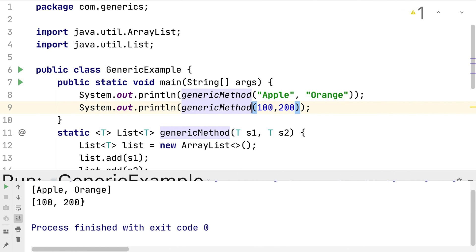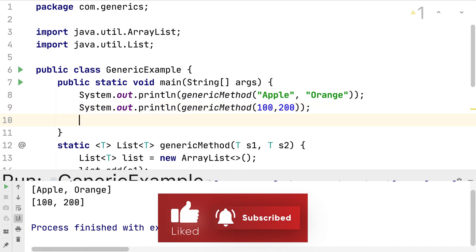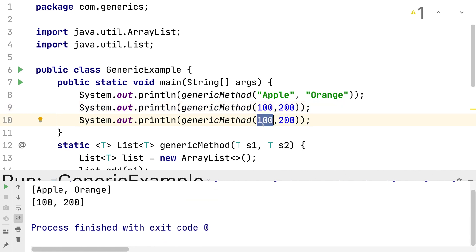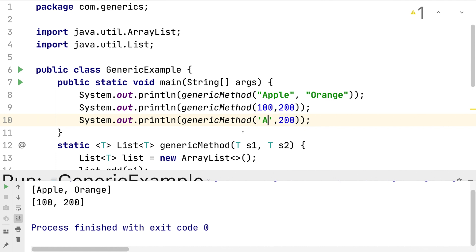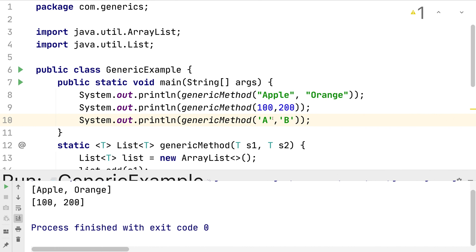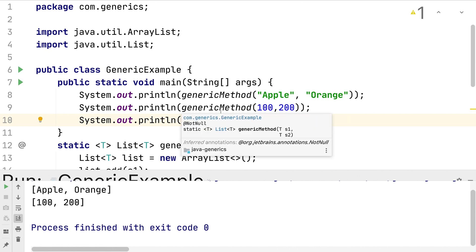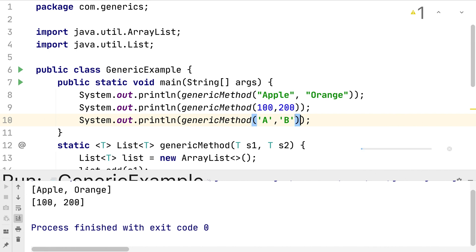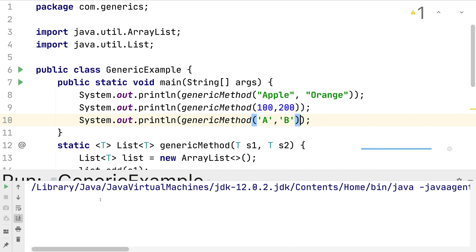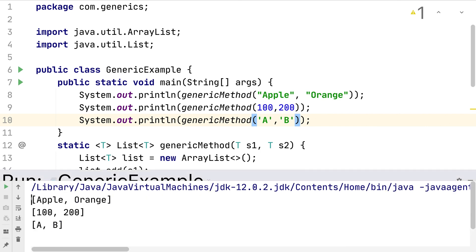Let me run it. The generic method takes any kind of data as input and returns the same type as a list. I can pass strings, integers, or even characters — for example passing `'a'` and `'b'` as characters. There's no error for any of these calls because it's a generic method. Running it again, you can see all the outputs for strings, integers, and characters are printed correctly.